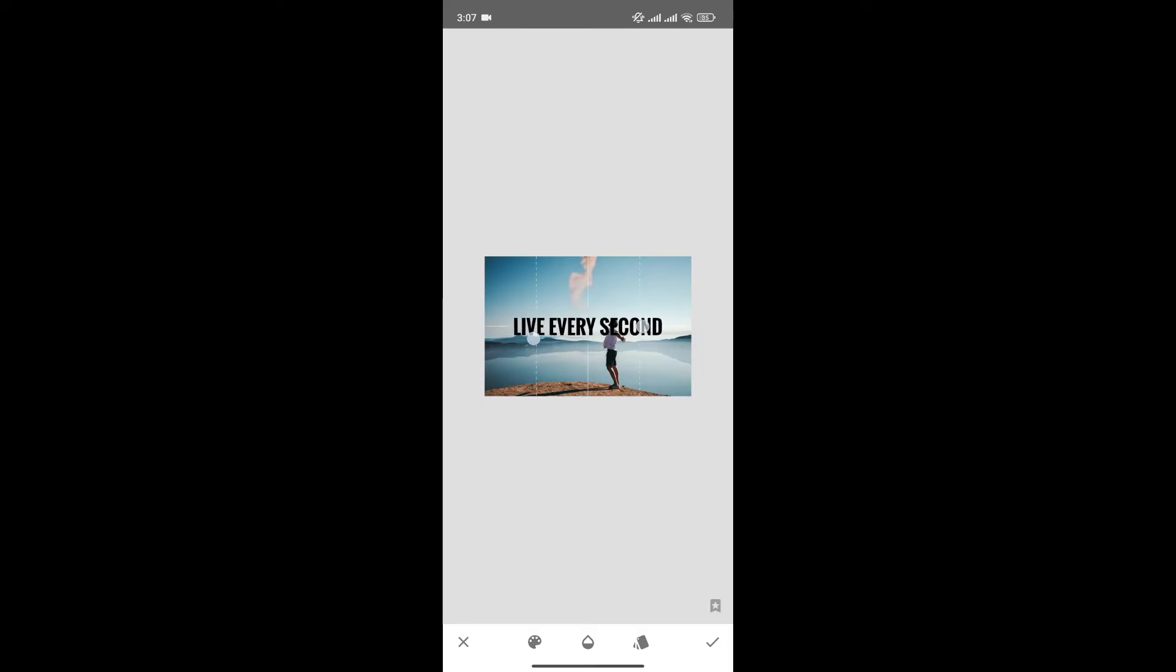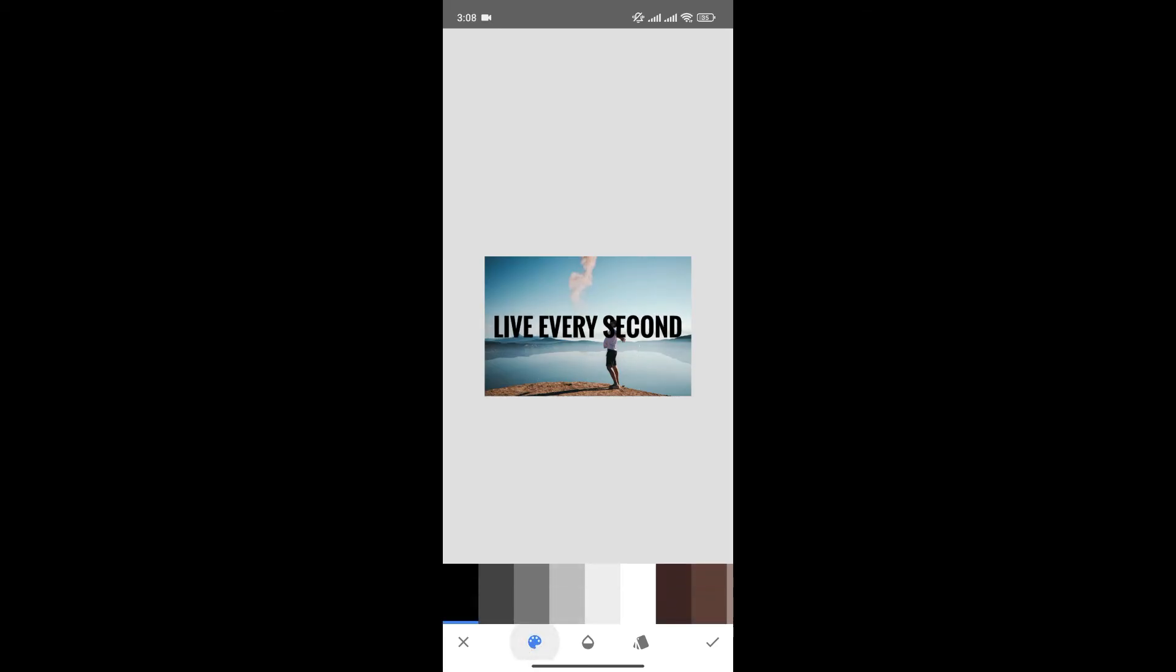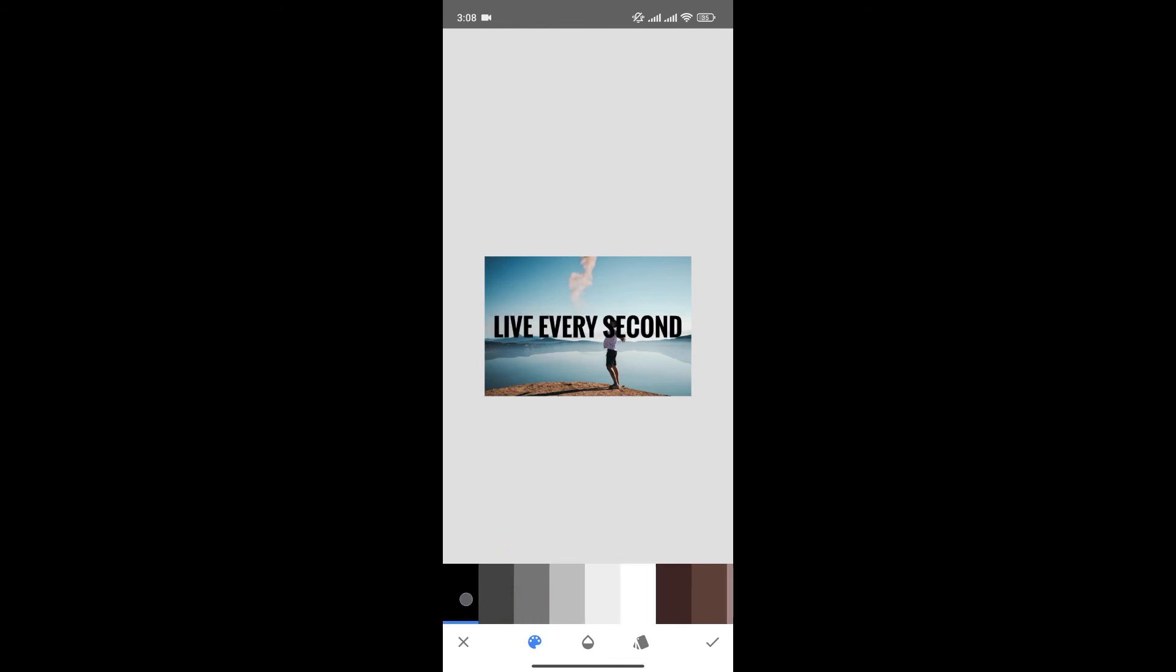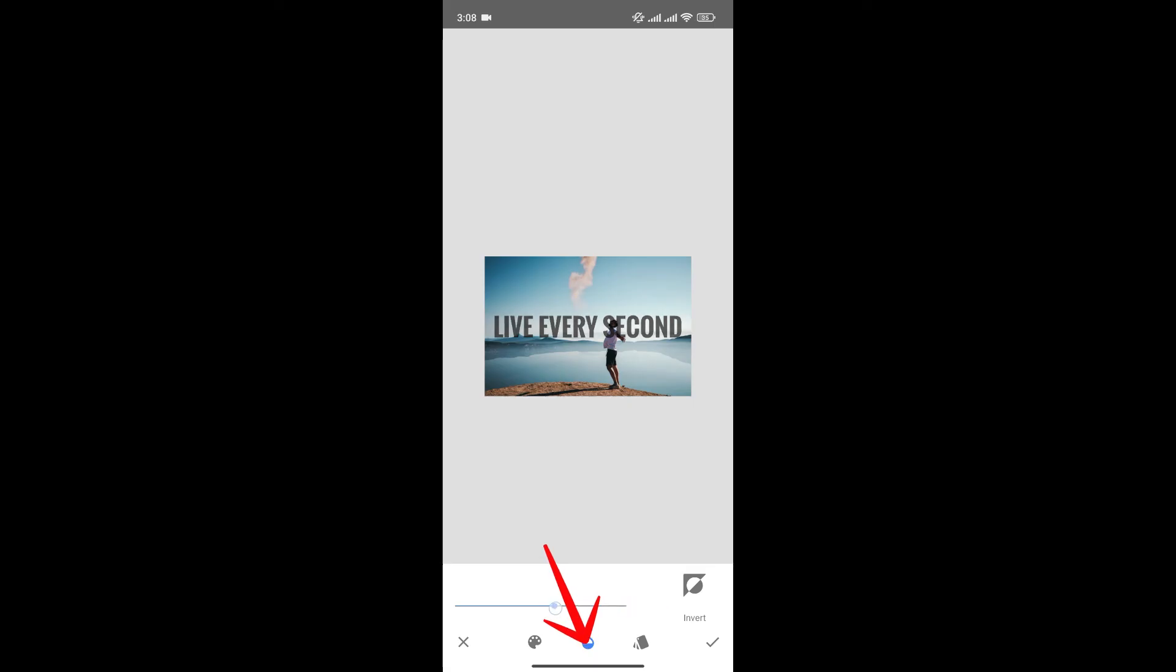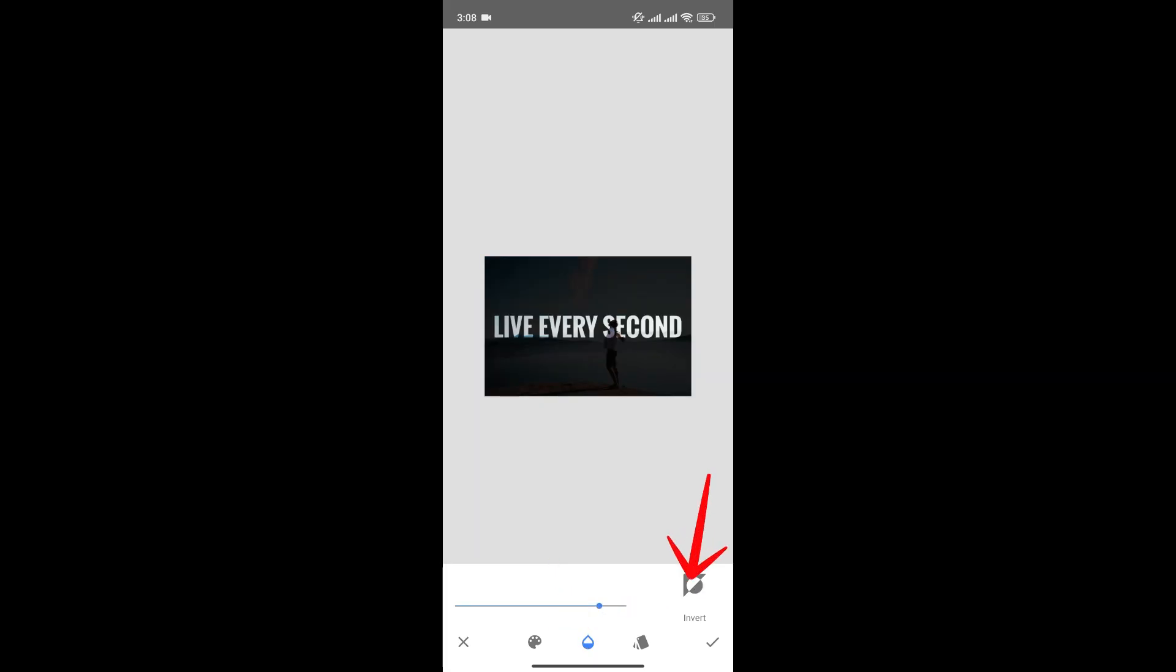Now you can resize it according to your need. Furthermore, you can change the color of the text from here, and you can also increase or decrease the opacity of the text, and also invert it if you want to.